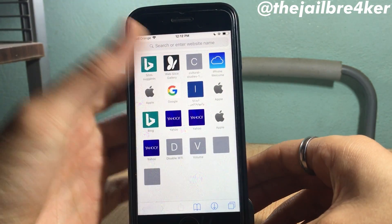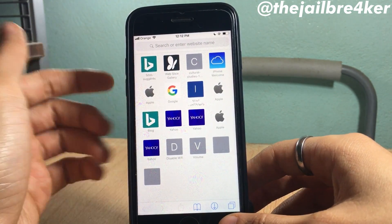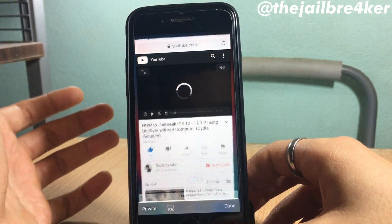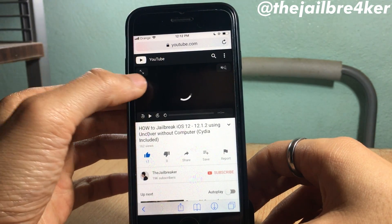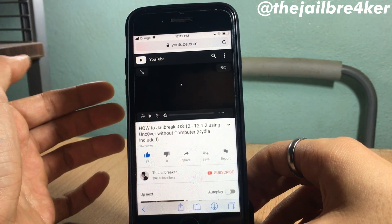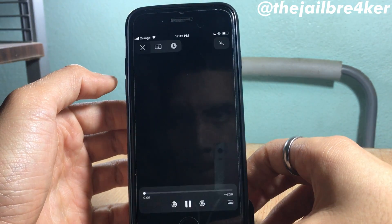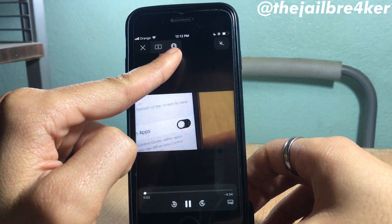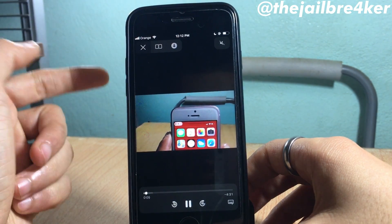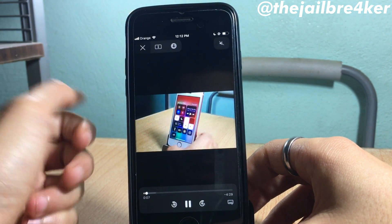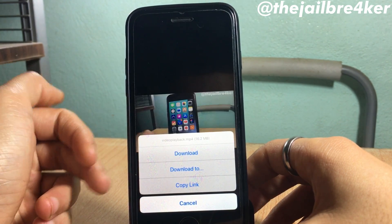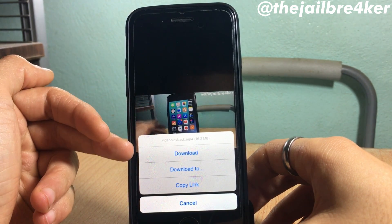You can also download a video right from Safari. Using one of my videos as an example — if I tap on full screen, you'll see a button added at the top. Tapping on it will load and give you an option to download to an app or download it directly to the camera roll.